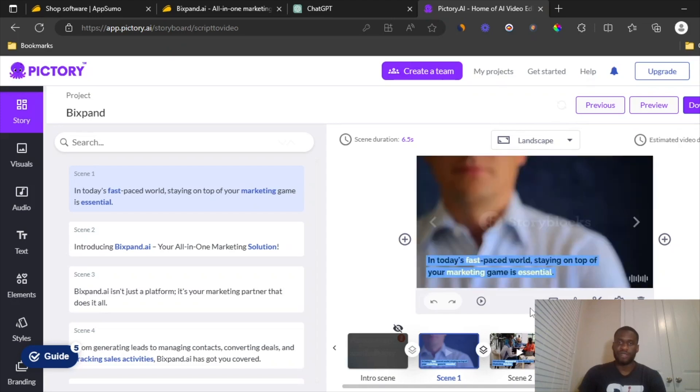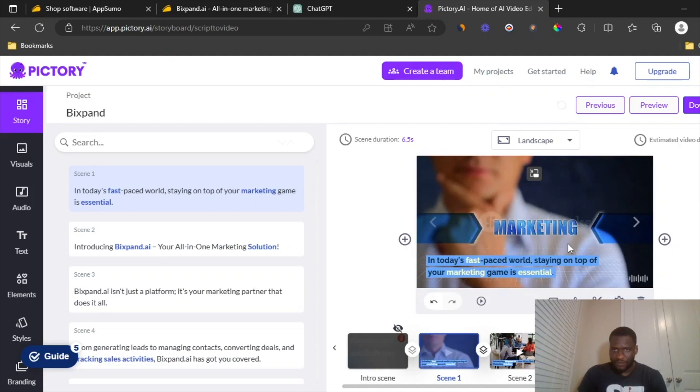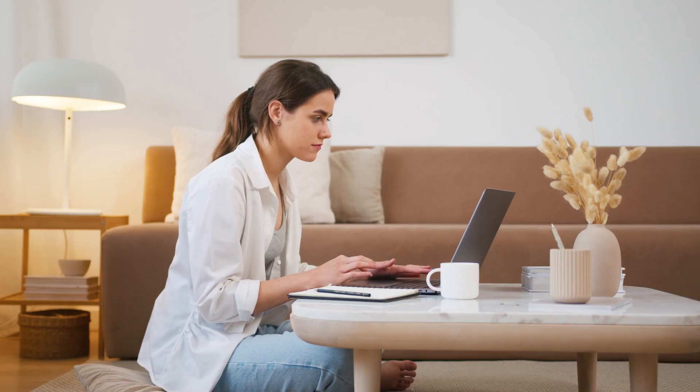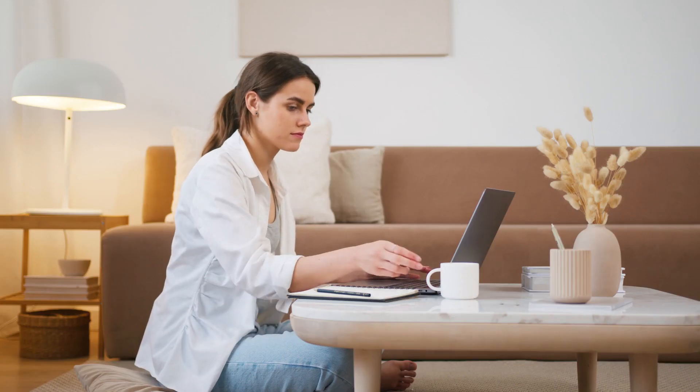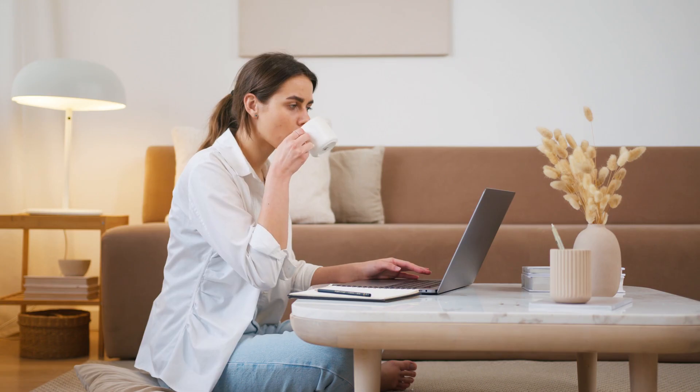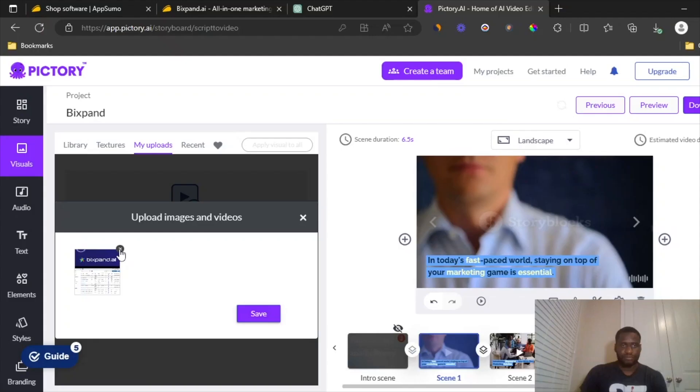So intro scene and let's see it. Okay. Nice. And also, if you just want to change any of the visuals, you can just head over to visuals and click on my uploads and then change any of the visuals here. So let me just show you guys how good this software is.